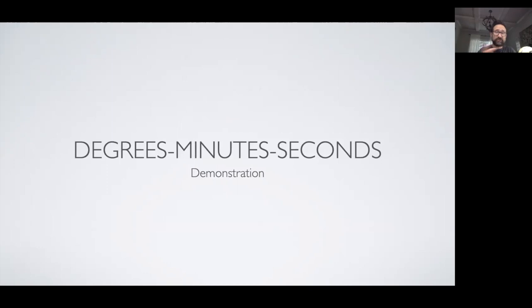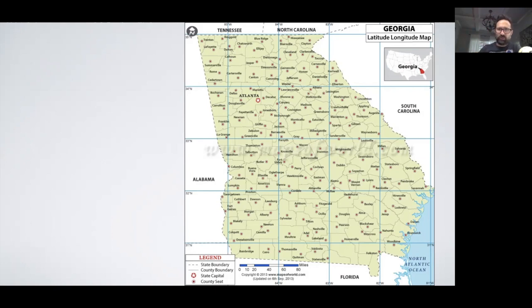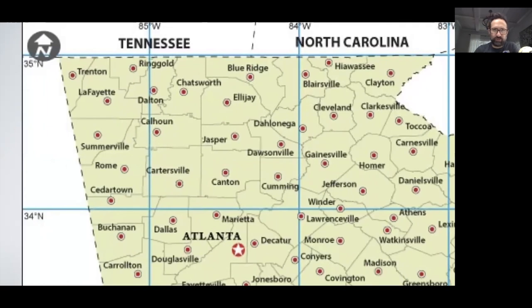The next section covers another conversion — different ways of measuring degrees in different contexts. For navigation, such as flying a plane or driving a boat, we need to locate ourselves across the globe. One method is degrees, minutes, and seconds. On the picture here you can see the state of Georgia with a grid of whole degree measurements — 34, 33, 32 in one direction, and 85, 84, 83 in the other.